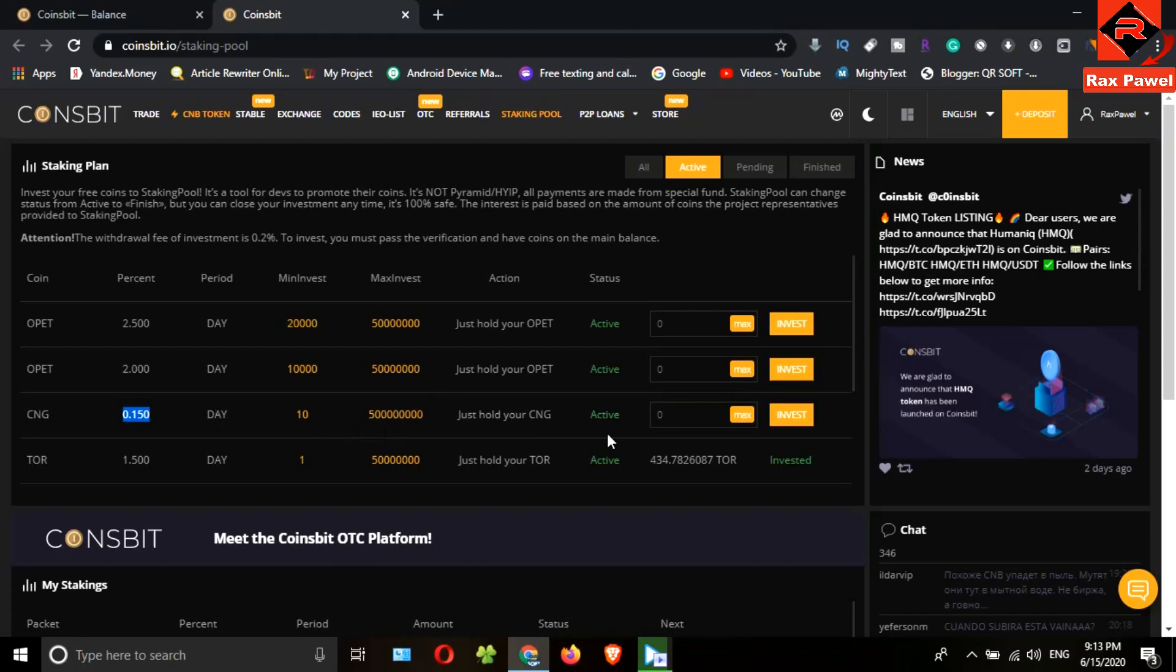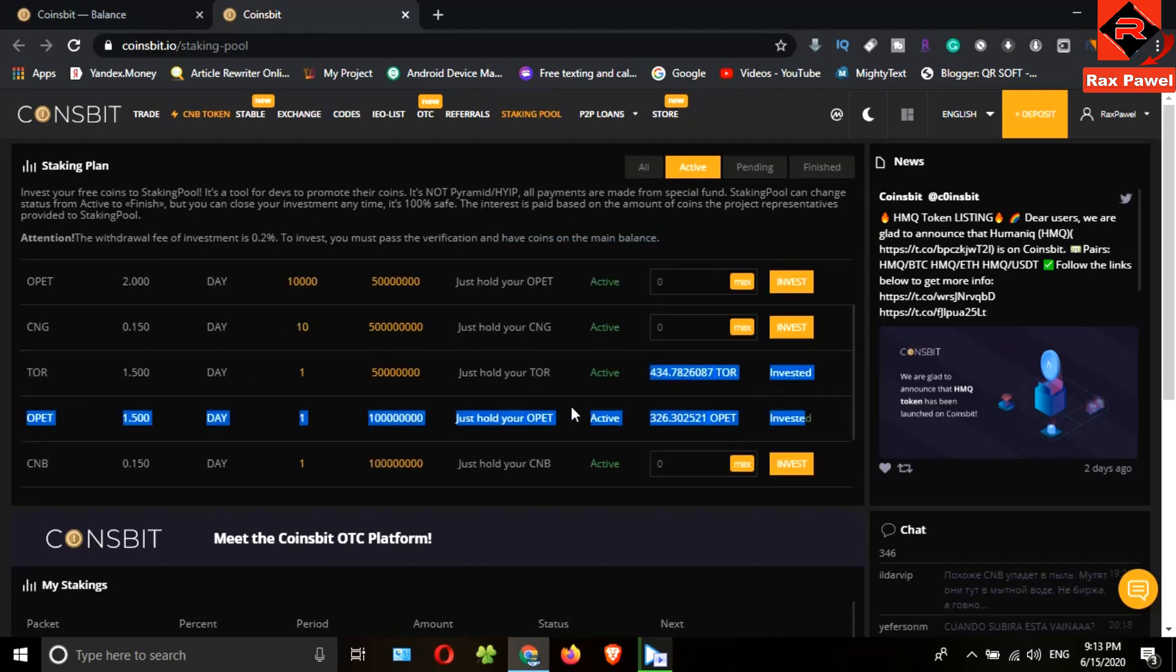Also you can see more details here. You can see here I have already invested these coins.